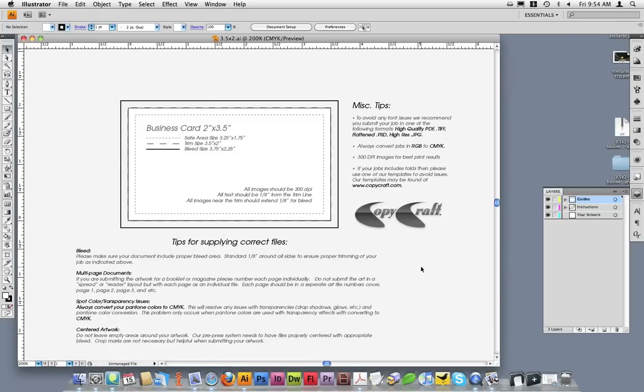Once the template is opened, you'll notice that many of the tips that you just read in the readme file appear in the template. If you didn't read the readme file, take a moment to read through these tips. Once you're done, you can go ahead and delete them.